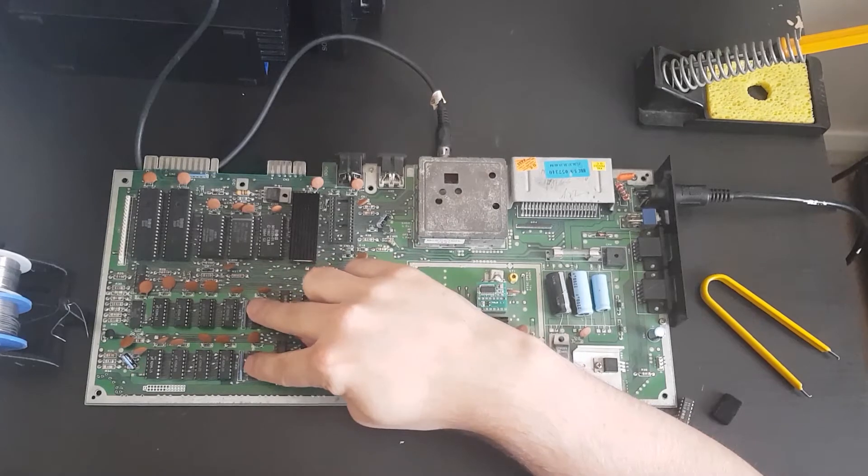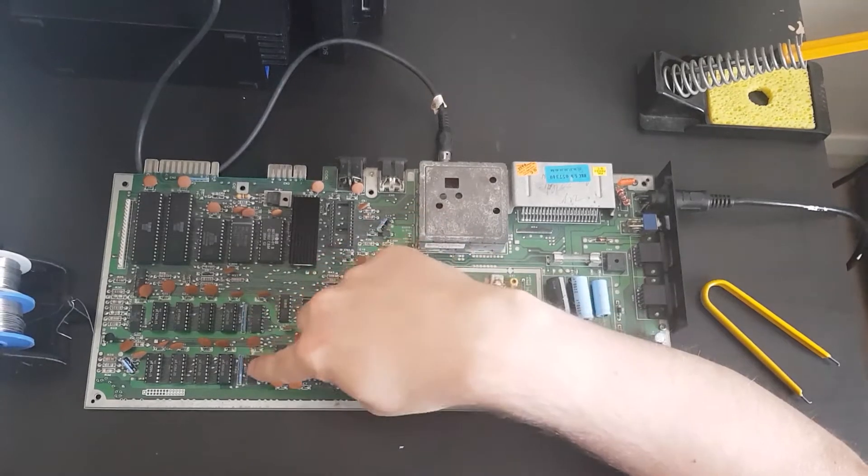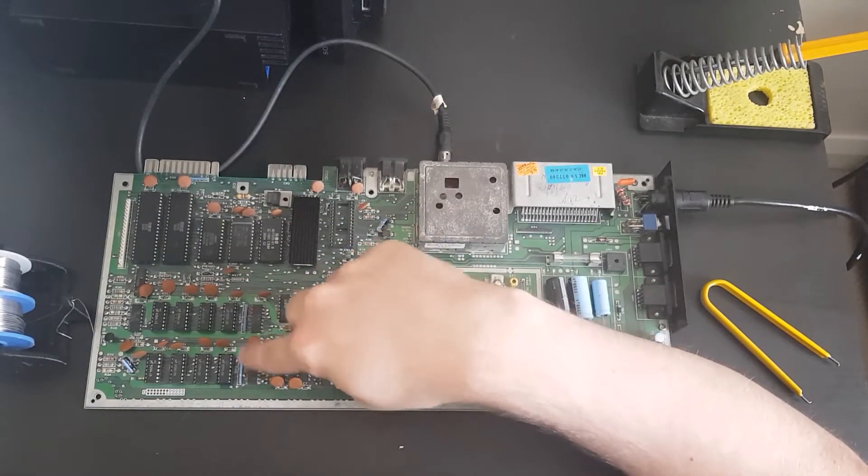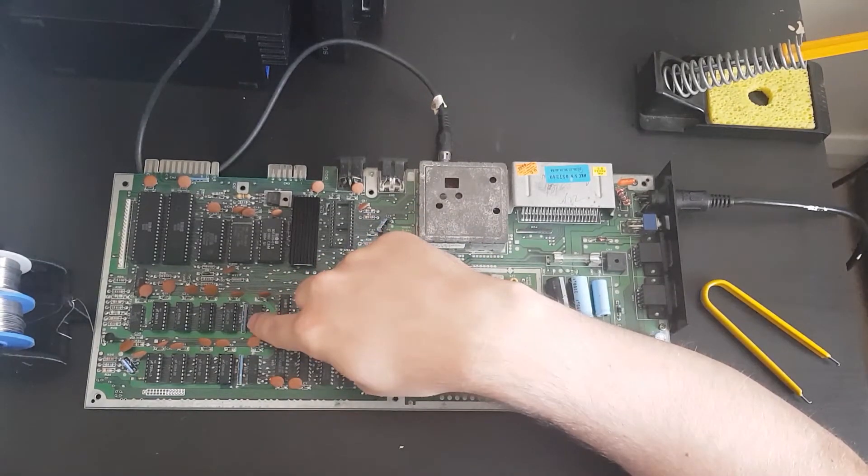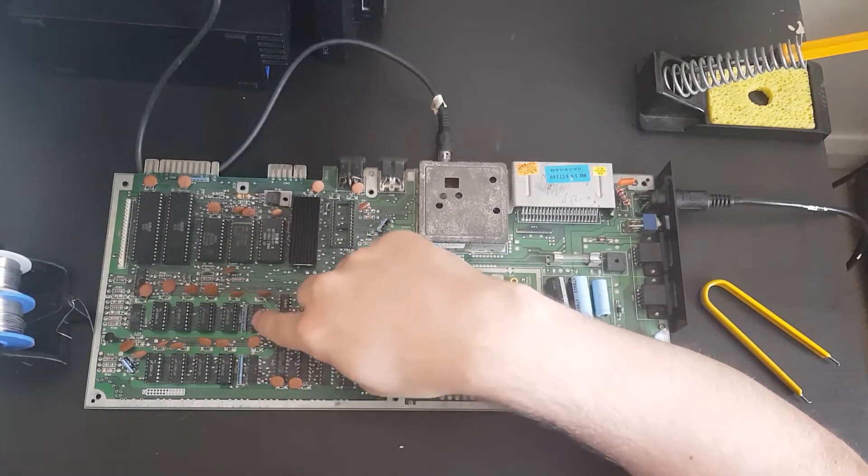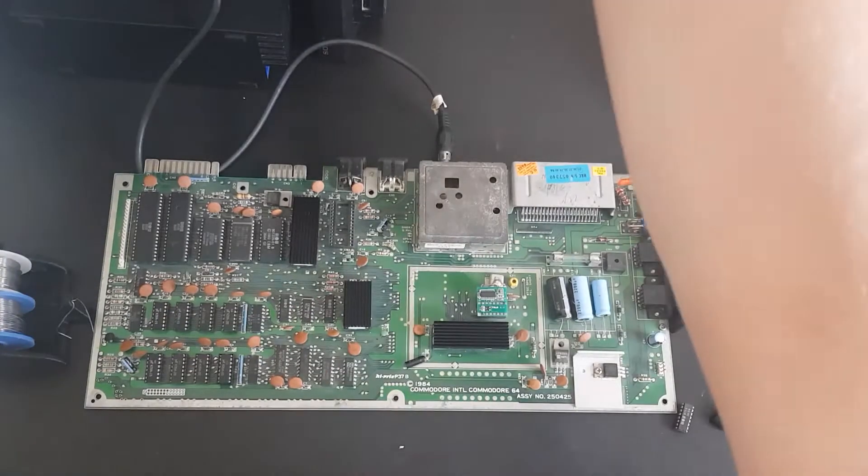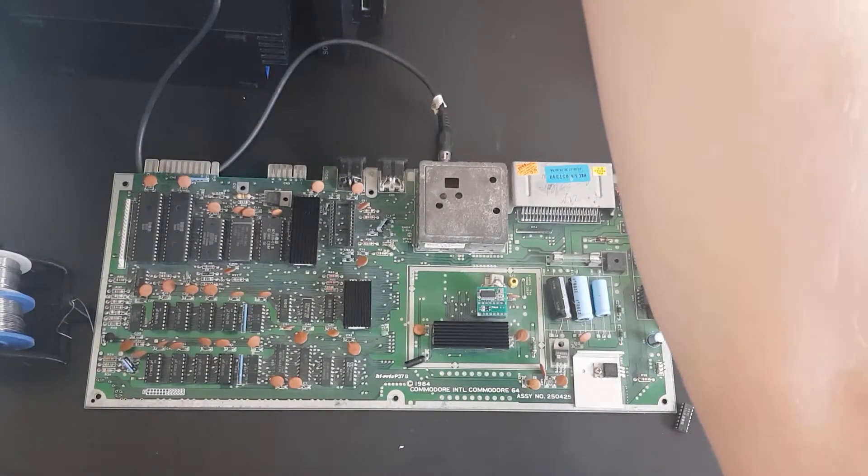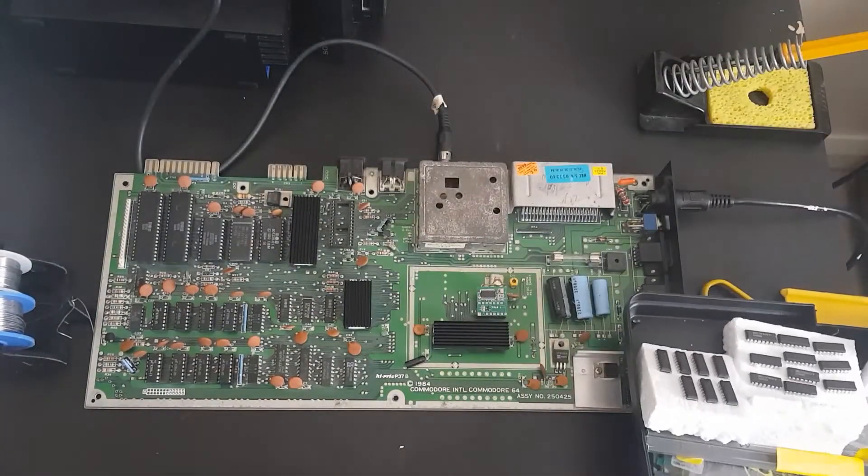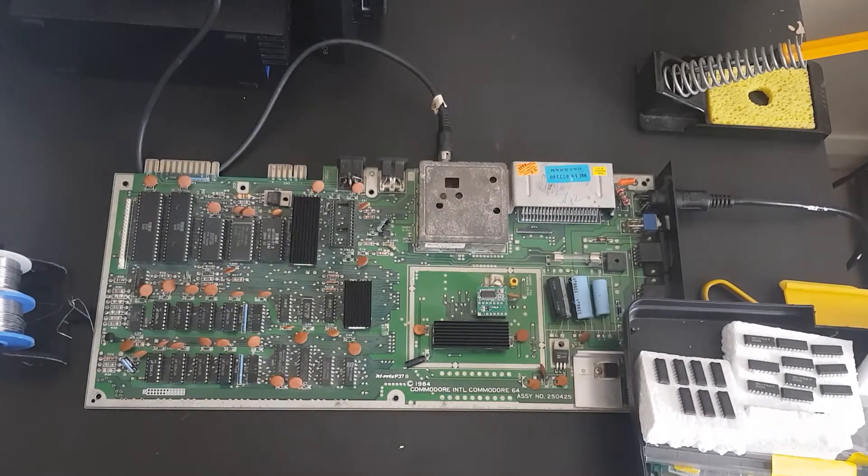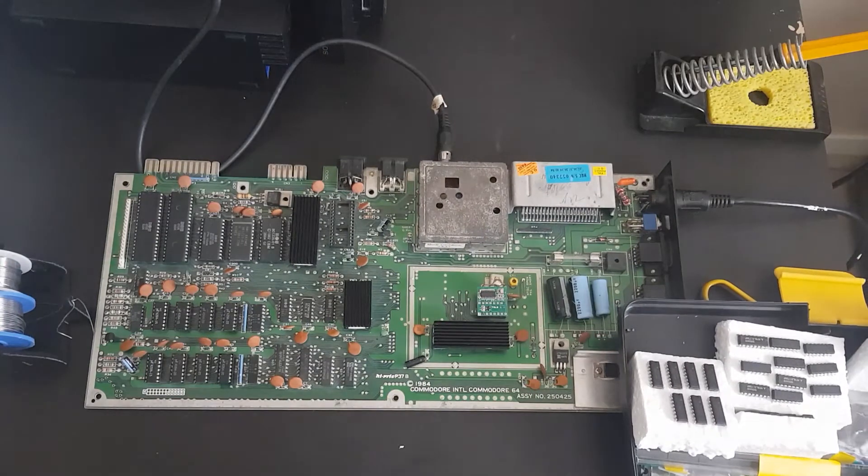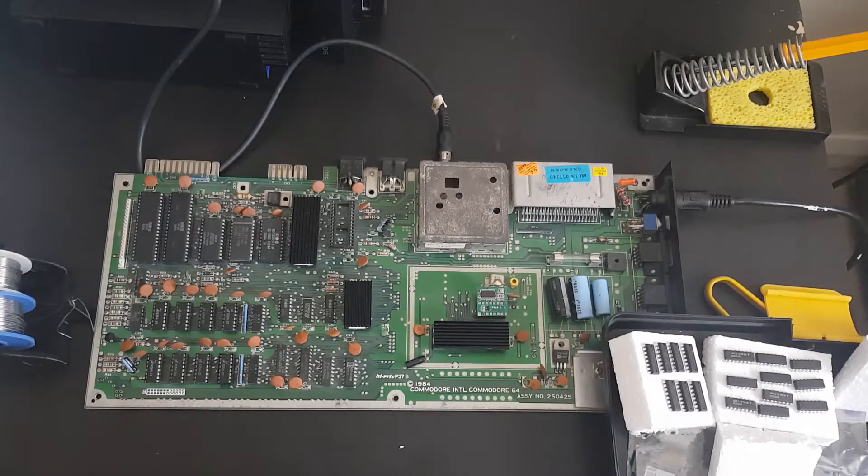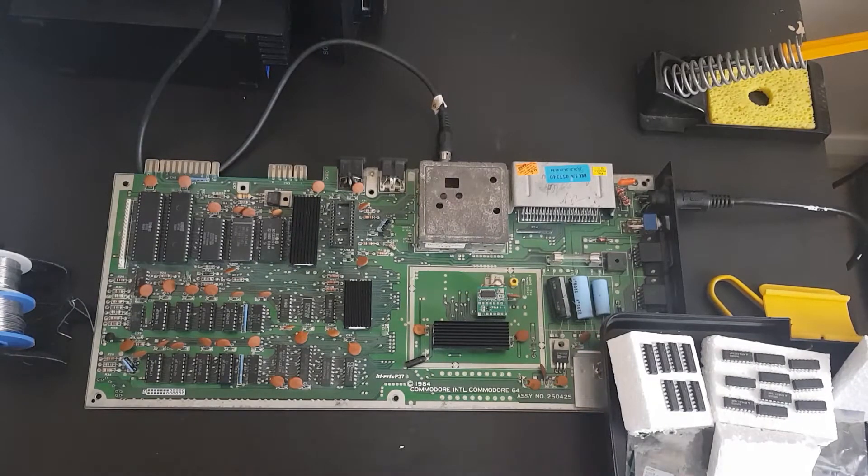This one and this one are both CMOS versions of the 74LS257. Now I do actually have some 74LS257s laying around somewhere. What I can do is I can try to replace those two with the proper versions of them, not the crappy CMOS versions of the chip.